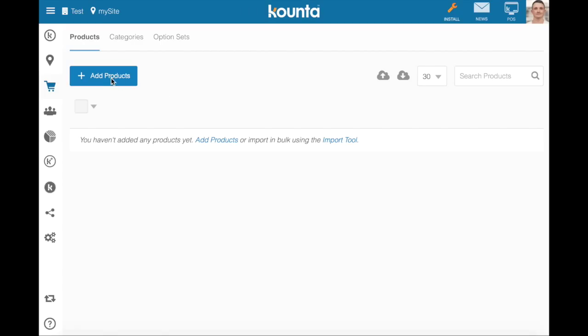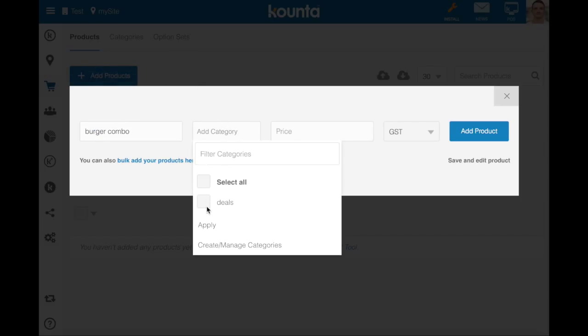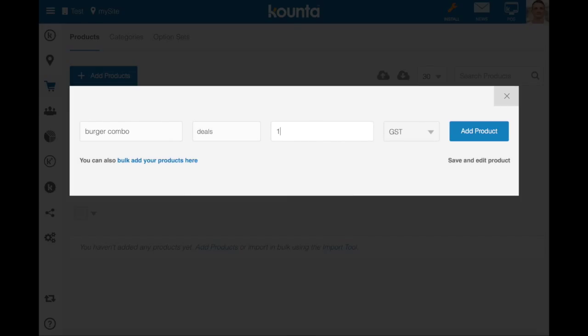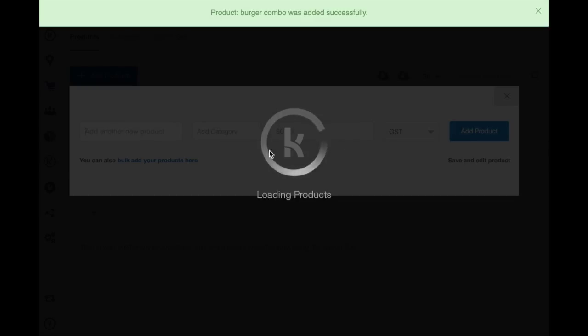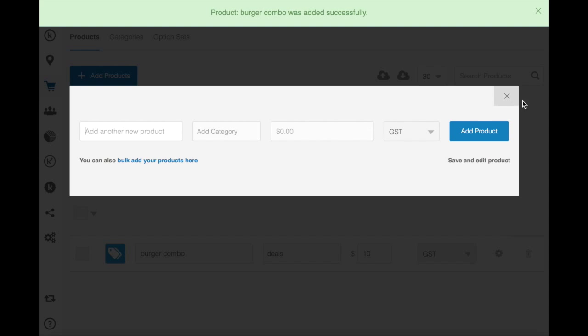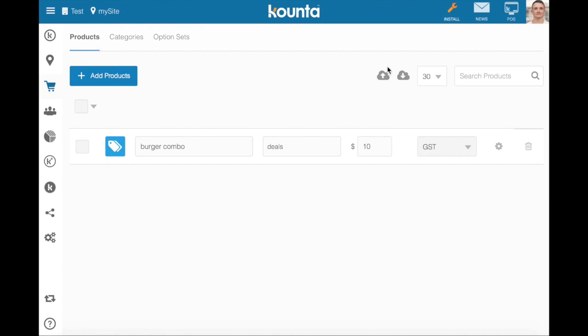So what we'll do first is add our burger combo product, put it in a category, I'll put it in deals, give it a price of $10 and I'll add this product. You can now see in this brand new site I have a single product in my product list.